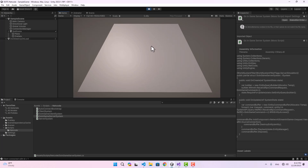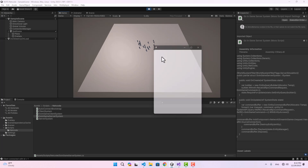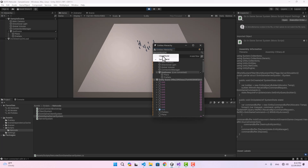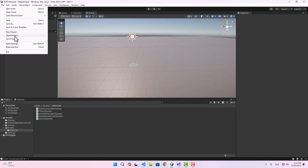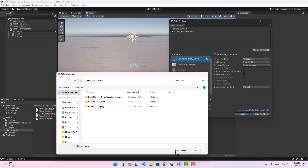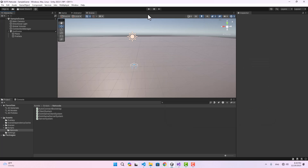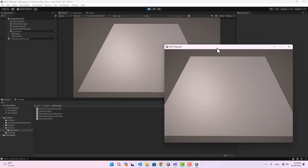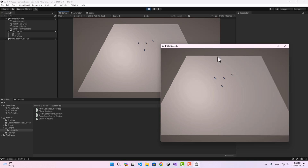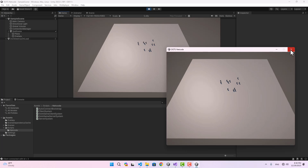Now if we go to the editor and play, hitting W each time instantiates a new unit in the scene. The Entities Hierarchy shows units in both the server world and the client world. Let's grab a build as well — playing both the editor and the build, hitting W creates units that are instantiated and visible on both server and client.